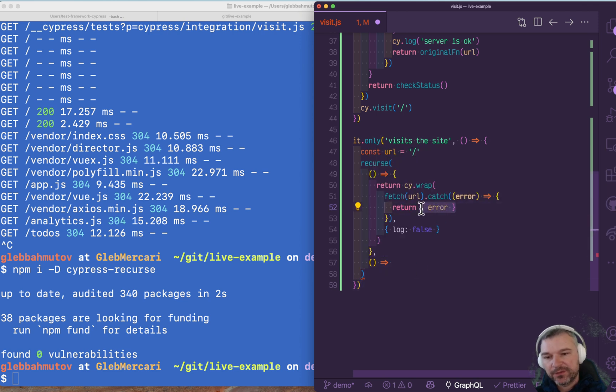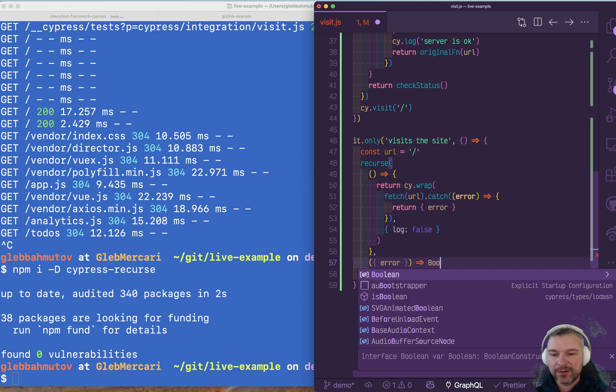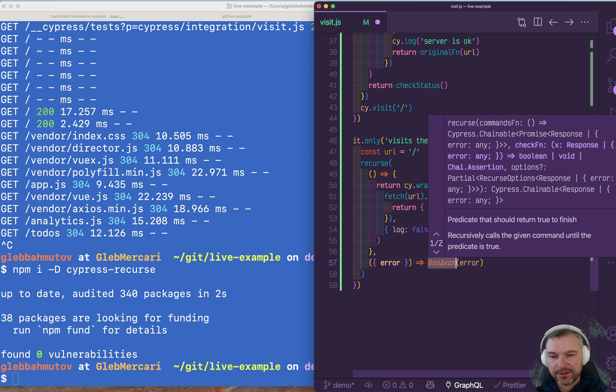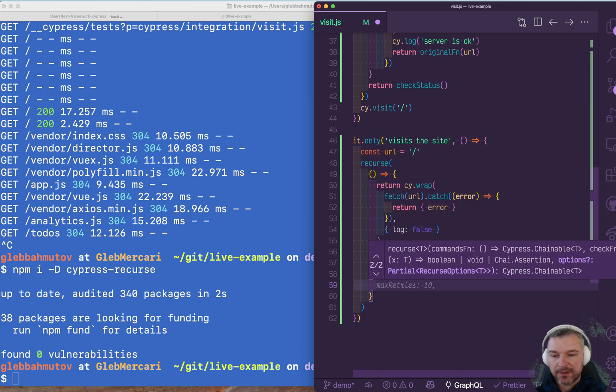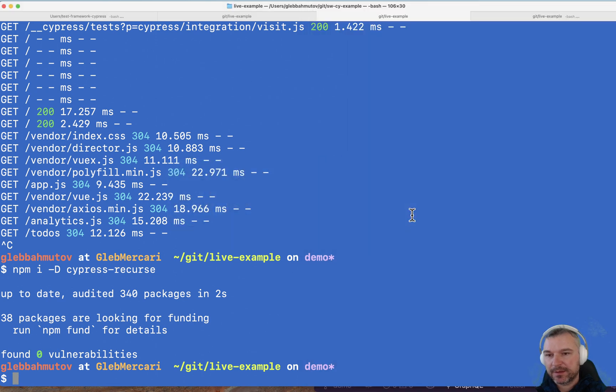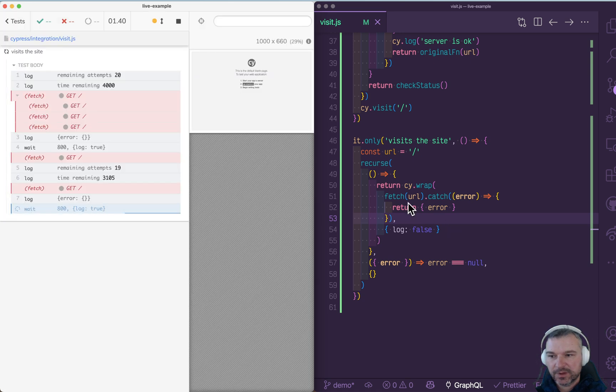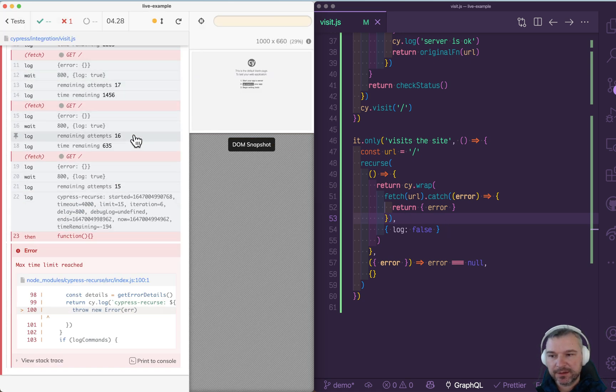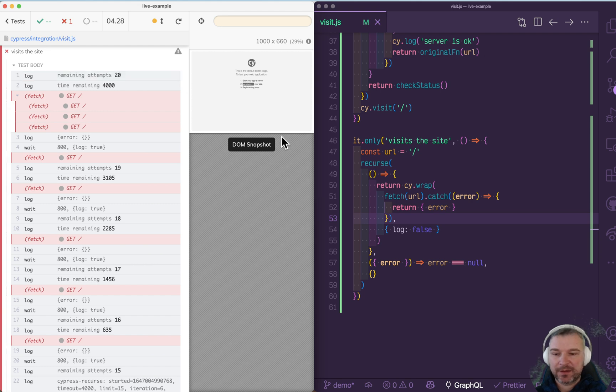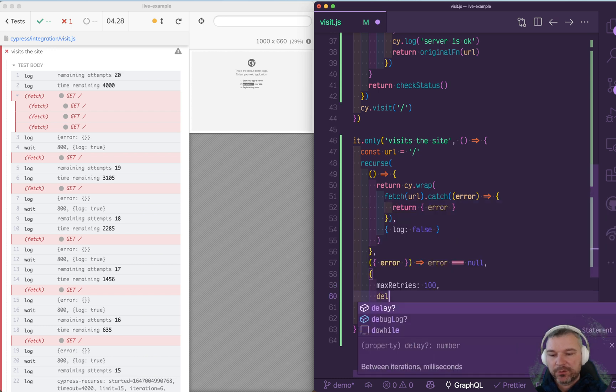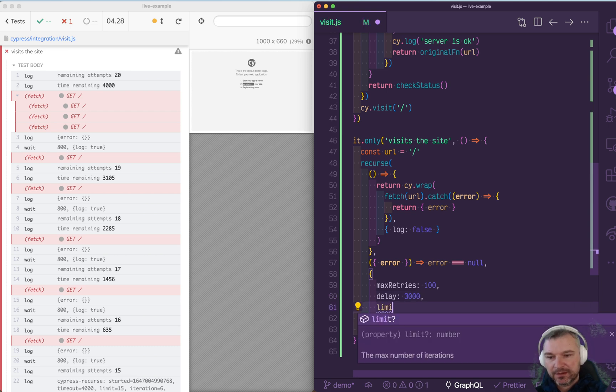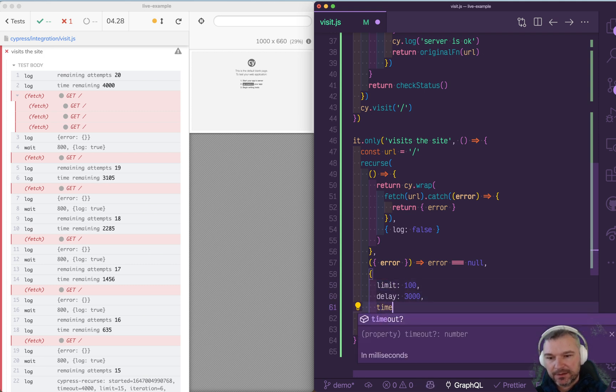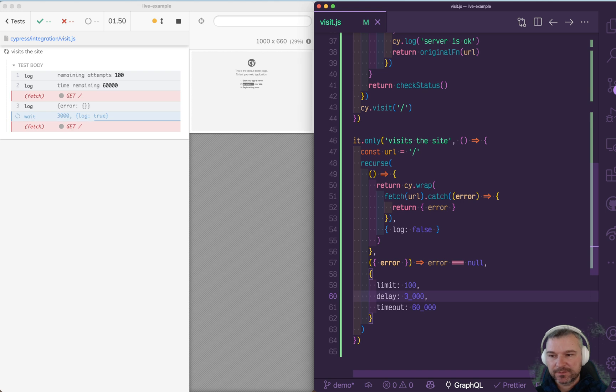Now the second argument is a predicate. It takes whatever the previous command returned or yielded. So in this case, it's going to be an object with a property error. And all we care is to say when to stop, when there is no error. And the third optional parameter, let's just leave it as is and let's see how it runs, and then we'll modify the last parameter. So right now, remaining attempts 20 and it counts down and it only retries up to the maximum time limit of default command timeout. So the last argument allows you to modify how many retries, let's say 100. What's the delay between the times? We use three seconds before. So max retries is called the limit and timeout, let's say 60 seconds.